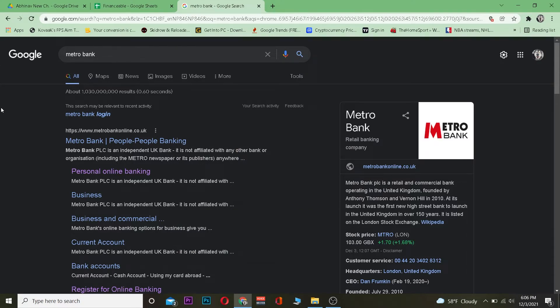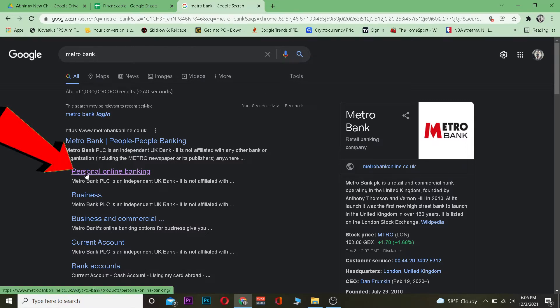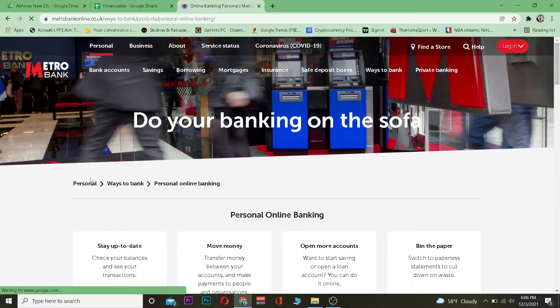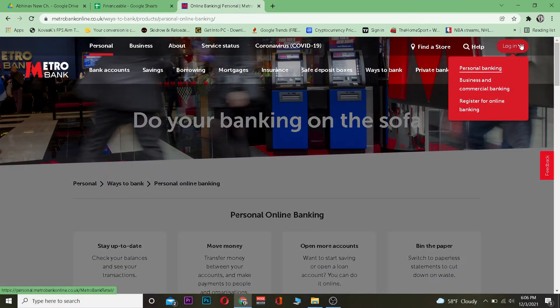The first step is to search for Metro Bank and then click on personal online banking. It will take you to the official website where you click on login and choose the type of account you have.